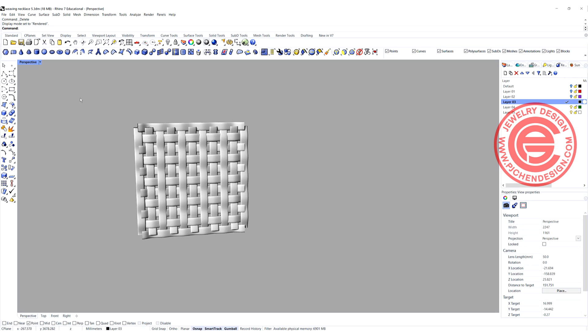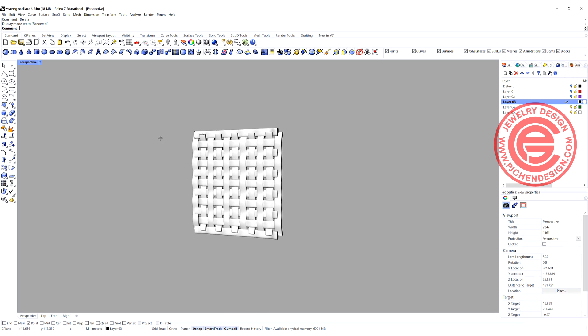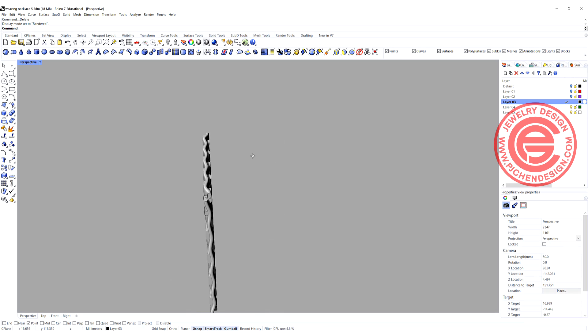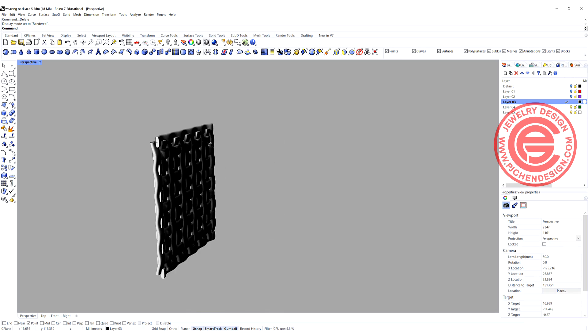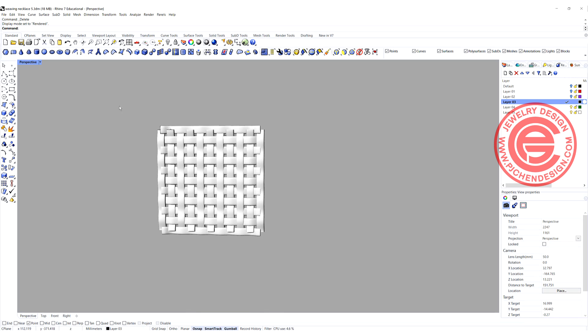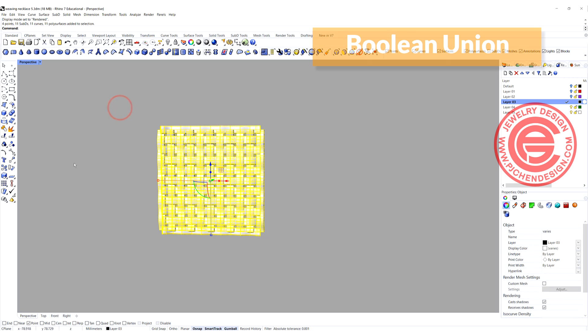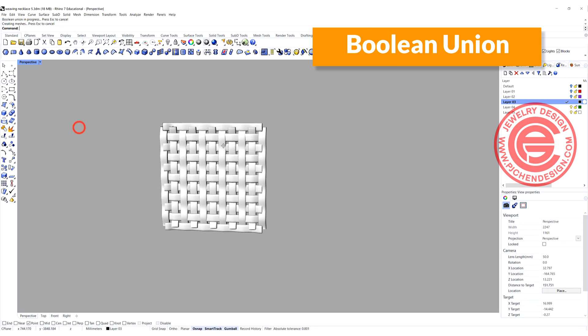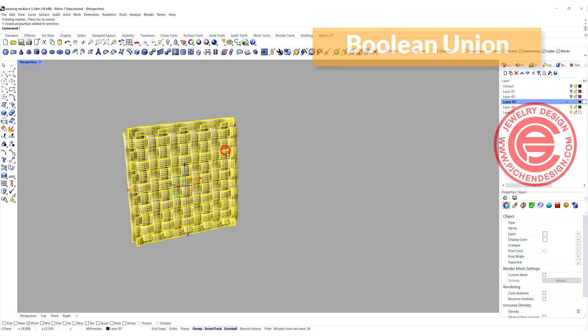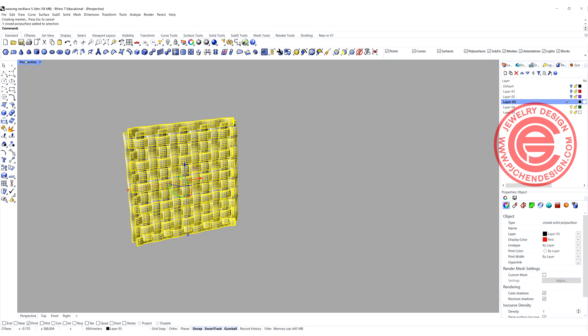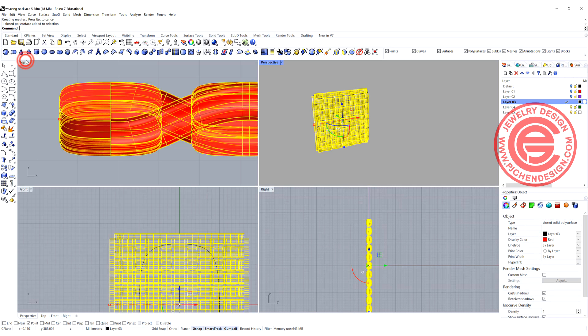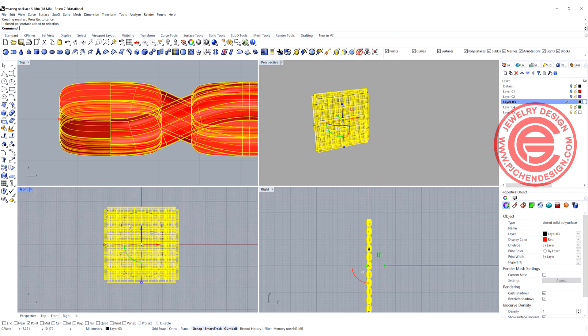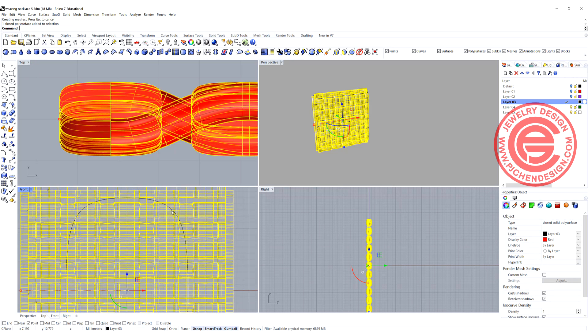Once you're done and everything looks right to you, they are touching, let's go ahead and Boolean Union. Now they become one-piece double mixture, closed solid polished surface.